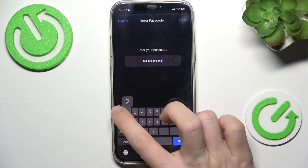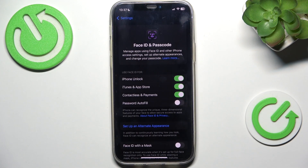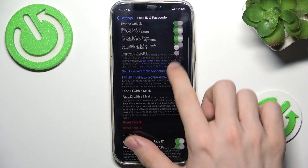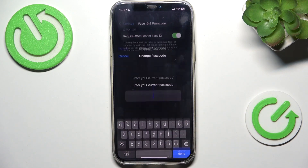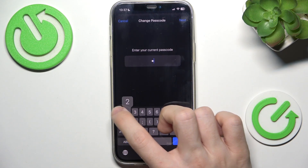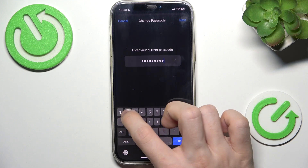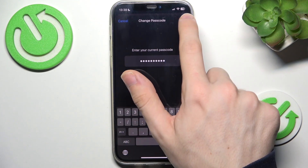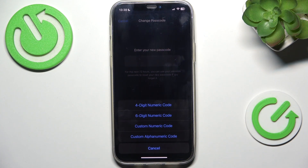Scroll down until you find Change Passcode, then enter your current passcode again, then click Next, then click on Passcode Options. You can set it to four digit numeric code, six digit numeric code, custom numeric code, or custom alphanumeric code.